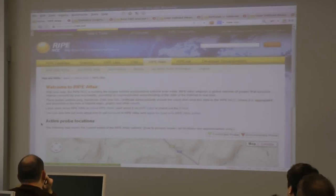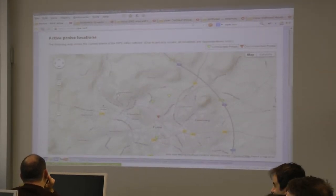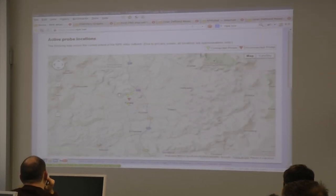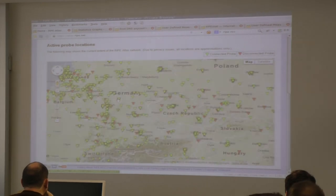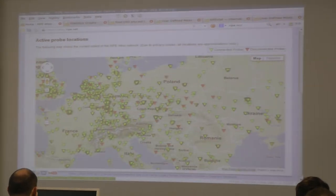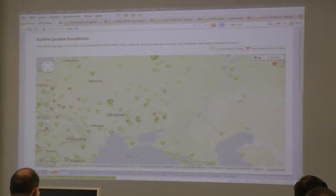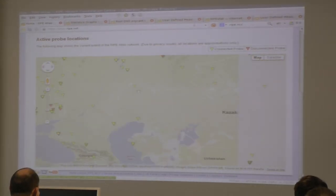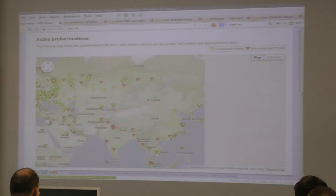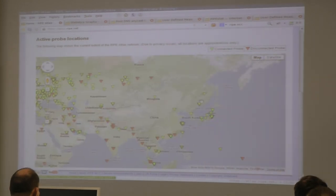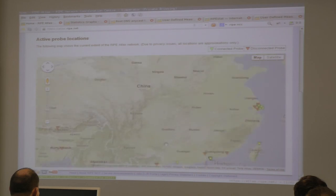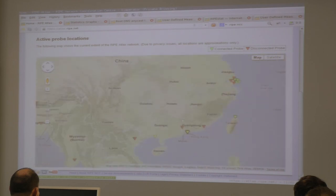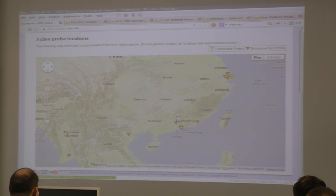There's one in Kansas City. Actually, there are some nodes in China. Cool. Okay. Thank you very much. Great. Thank you.